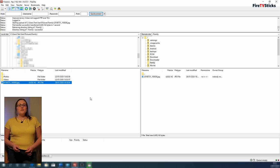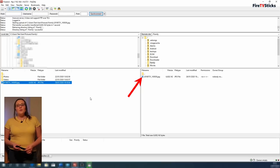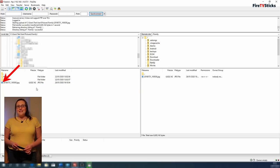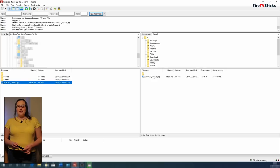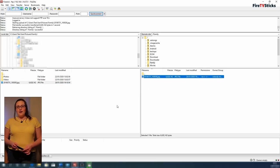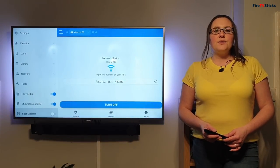Once this has finished, the photo has now been transferred. Don't worry though, your photo is still on your PC, laptop or Mac. We just made a copy of it onto your Fire Stick.